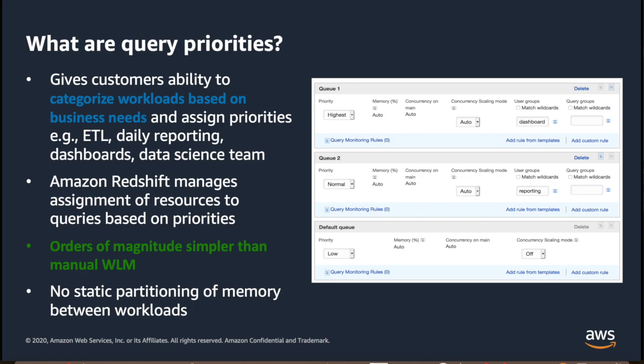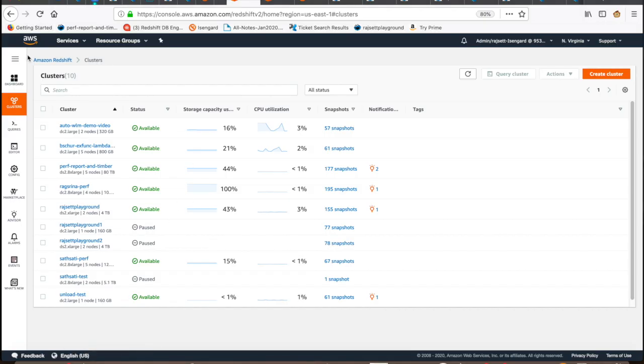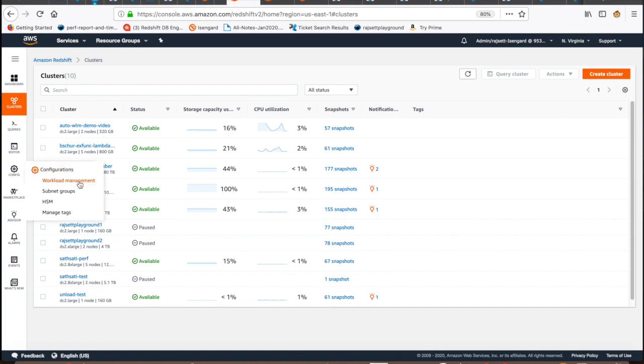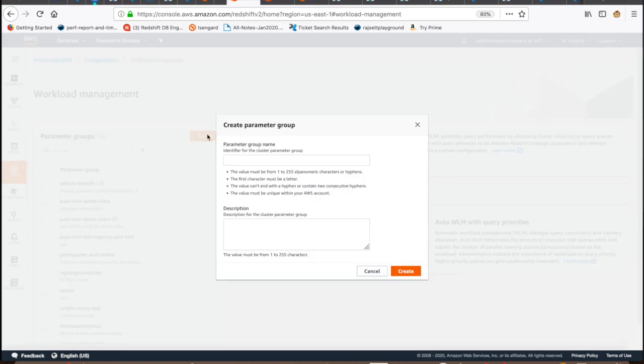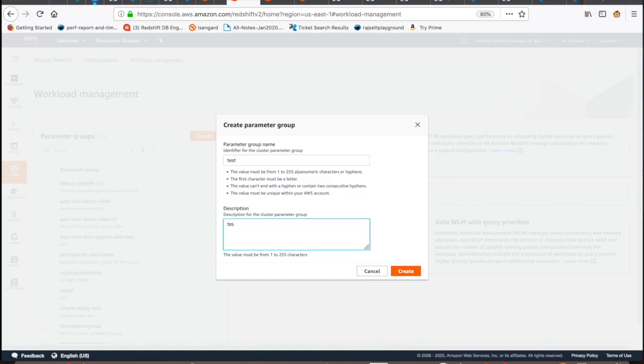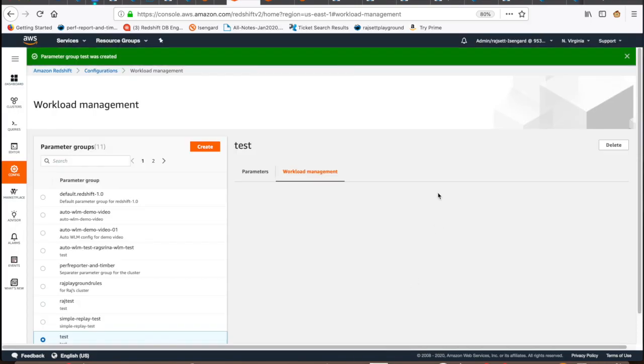Now, let's go to the console and take a look how can you turn on Auto-WLM and set up Query Priorities. You can simply choose Workload Management in the config menu for your cluster. Click on Create to create a new workload management. By default, it would create a configuration with Auto-WLM on. You could override to make it manual. For this demo, I have already created one workload management configuration. Let's open that one.